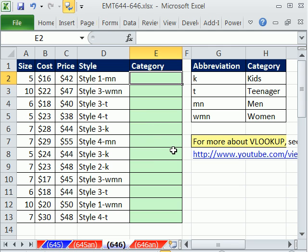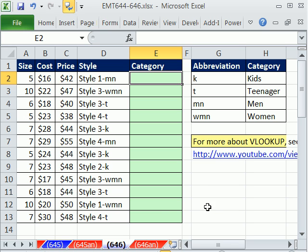Before we do this trick, I just want to tell you Excel is Fun has a Facebook account and Twitter account. So please go search Facebook and Twitter for Excel is Fun, all one word, and then subscribe.